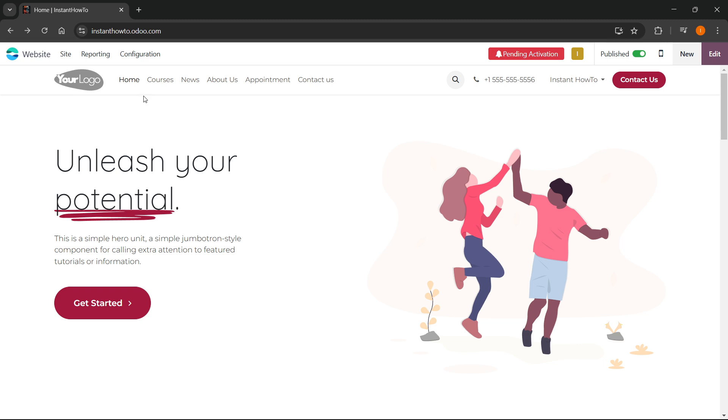First, you want to go up here to configuration once you're inside your website, and then you want to go to apps.